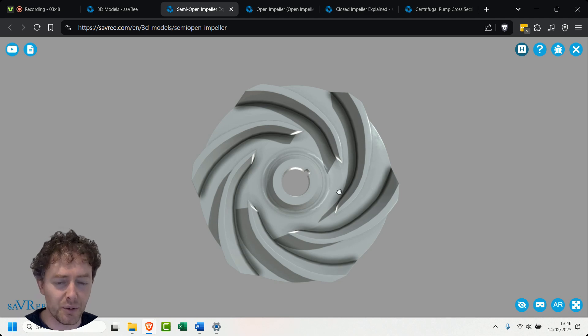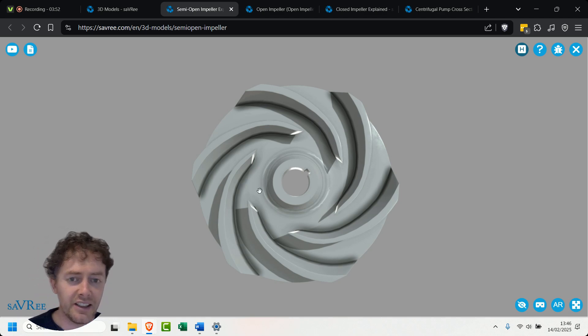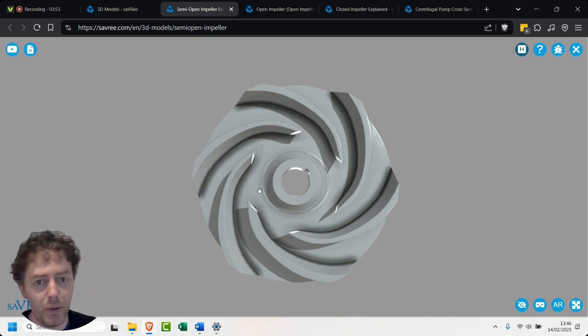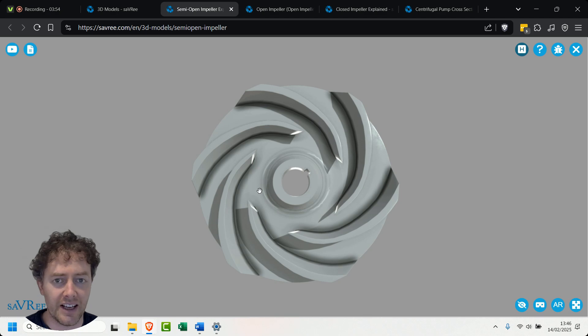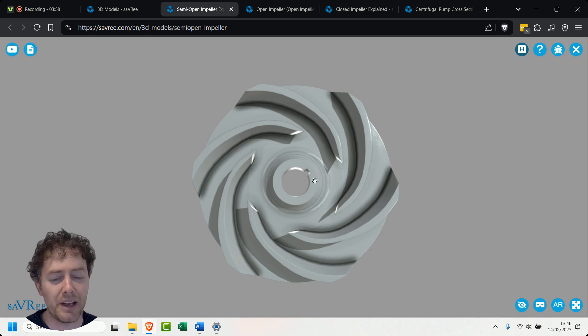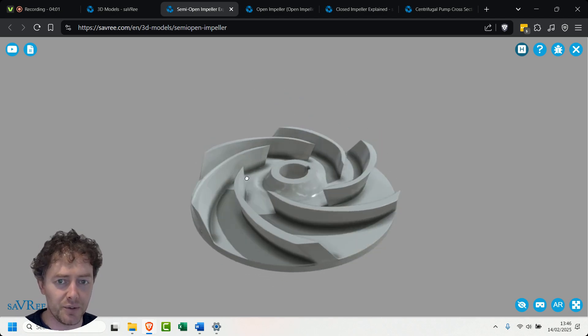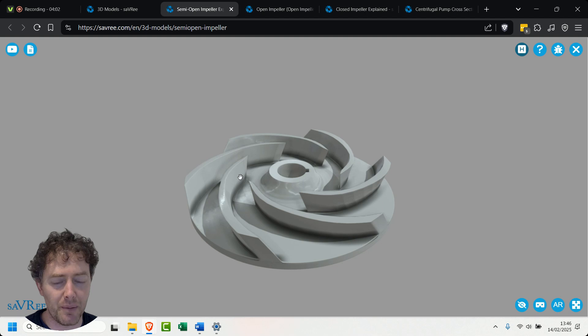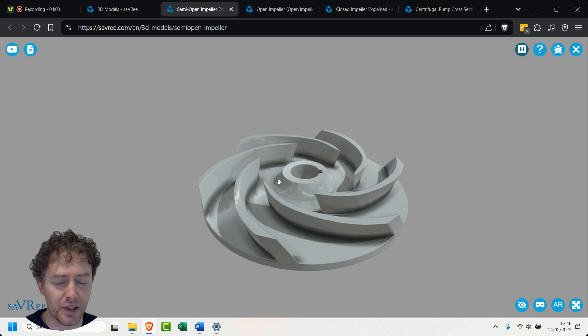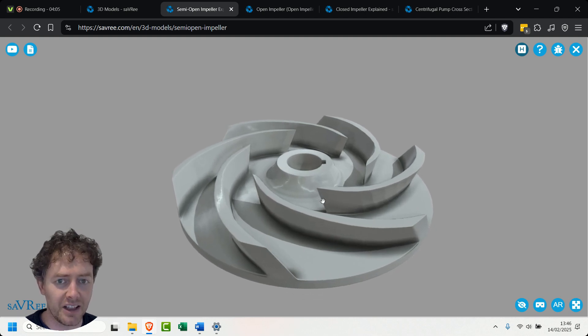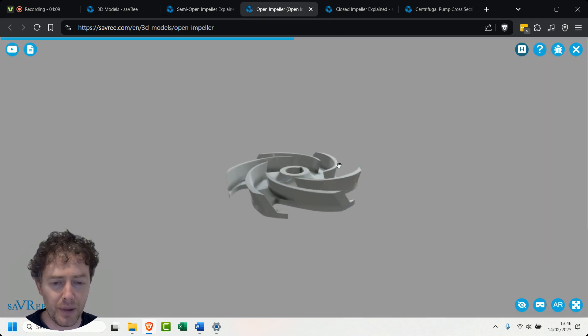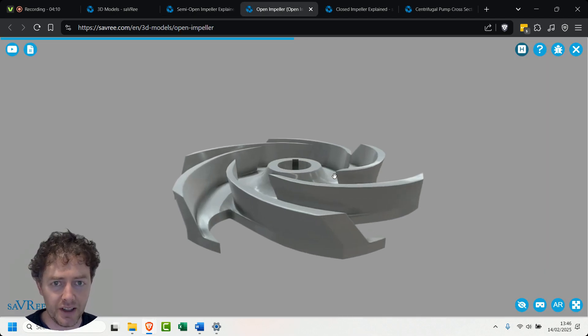In other words we can take something that maybe got bits of grit, bits of mud, bits of sand but is predominantly water and if we go to the open impeller type over here.